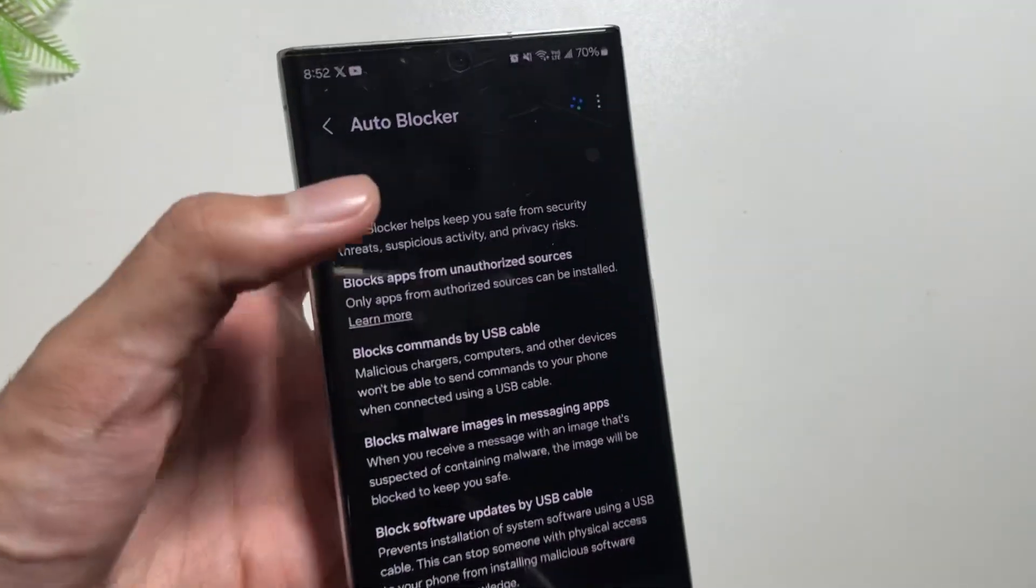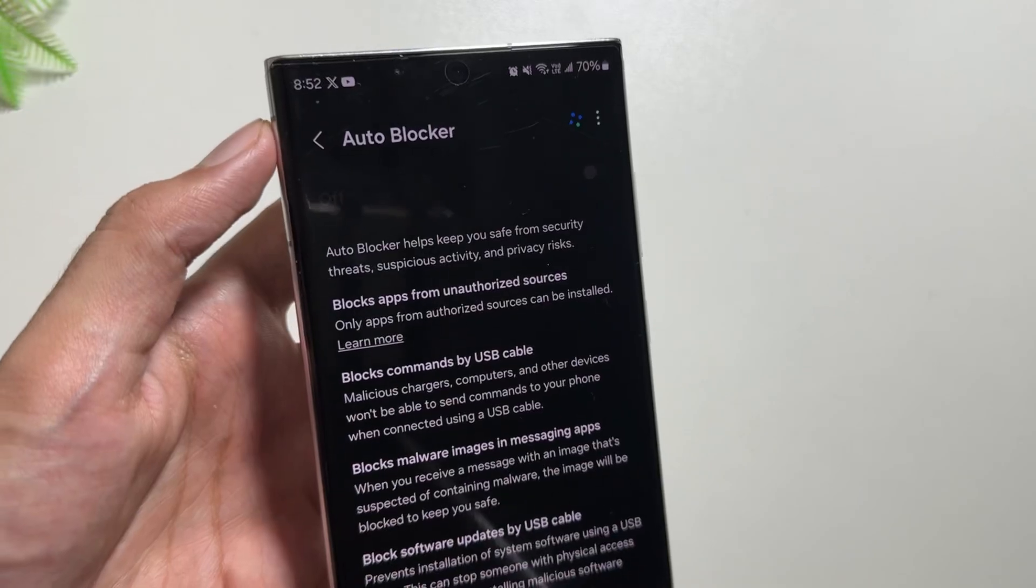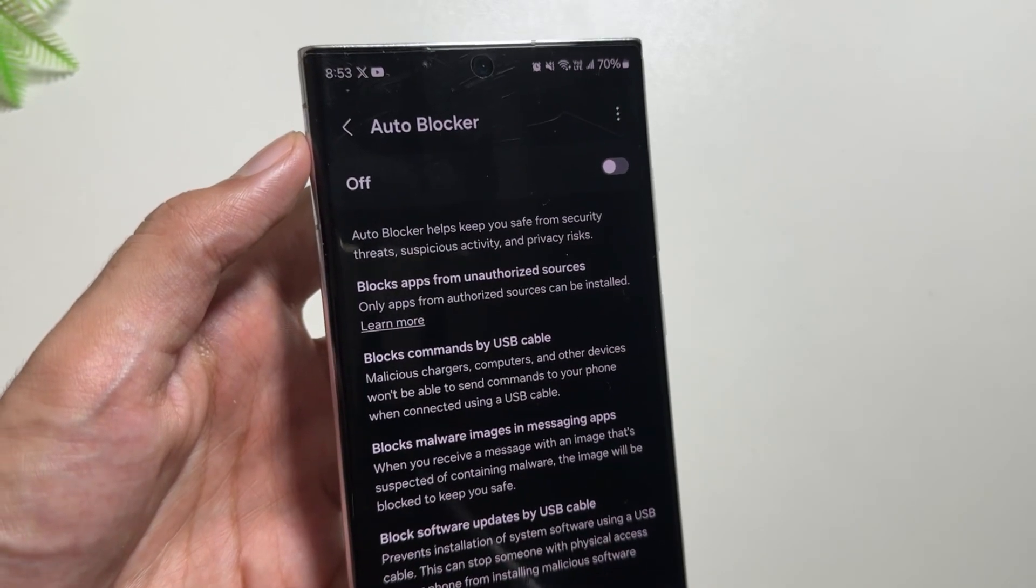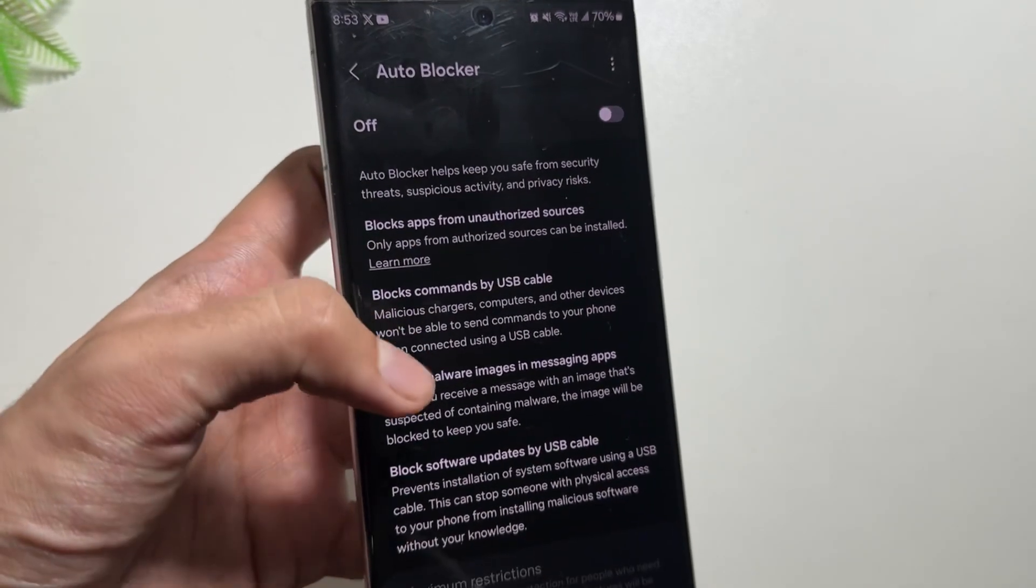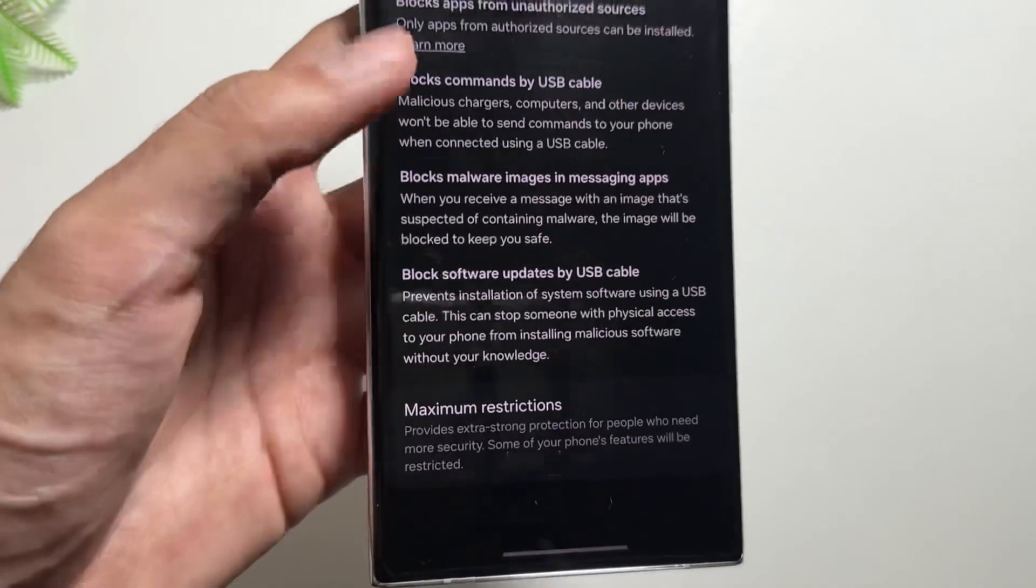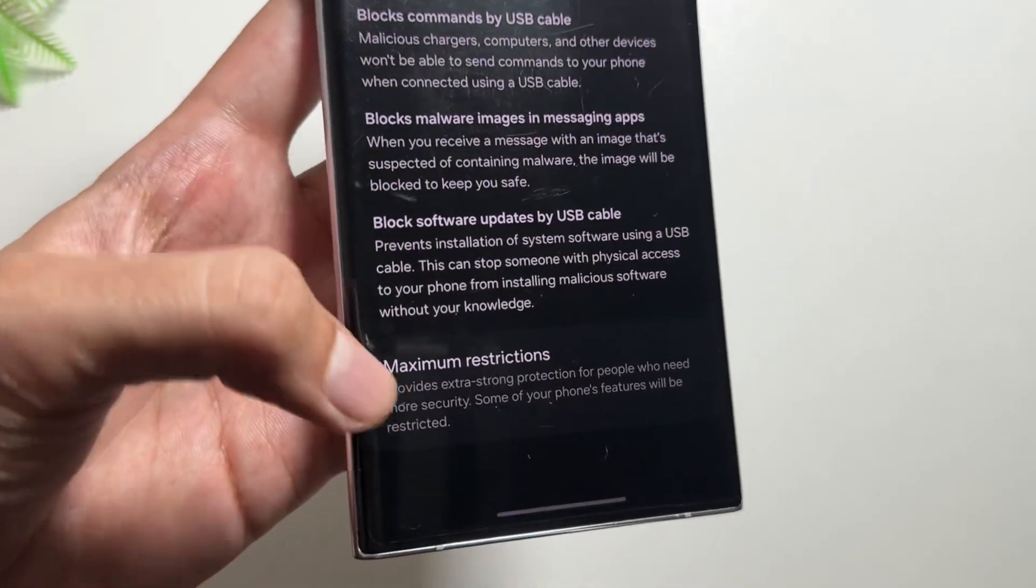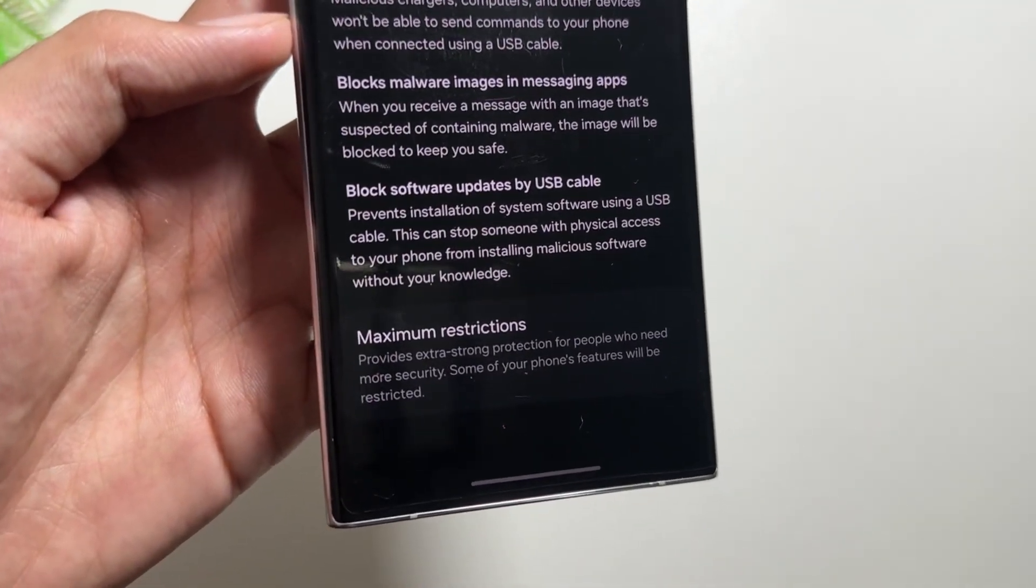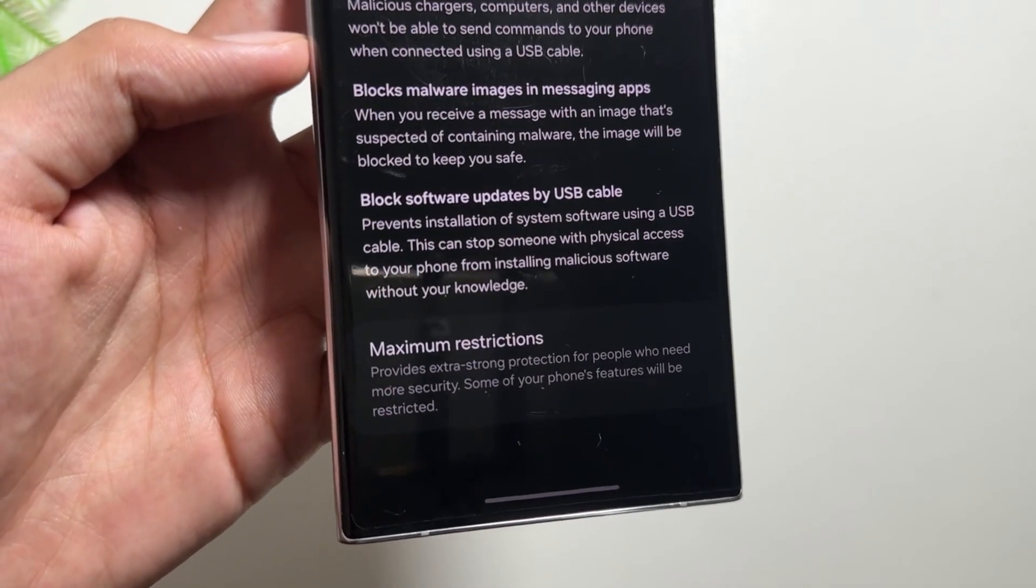So this Auto Blocker was added with the One UI 6.1 update, and Auto Blocker keeps your device safe from the threats and suspicious activity. But now if you swipe down, you will get to see this new option of Maximum Restrictions.